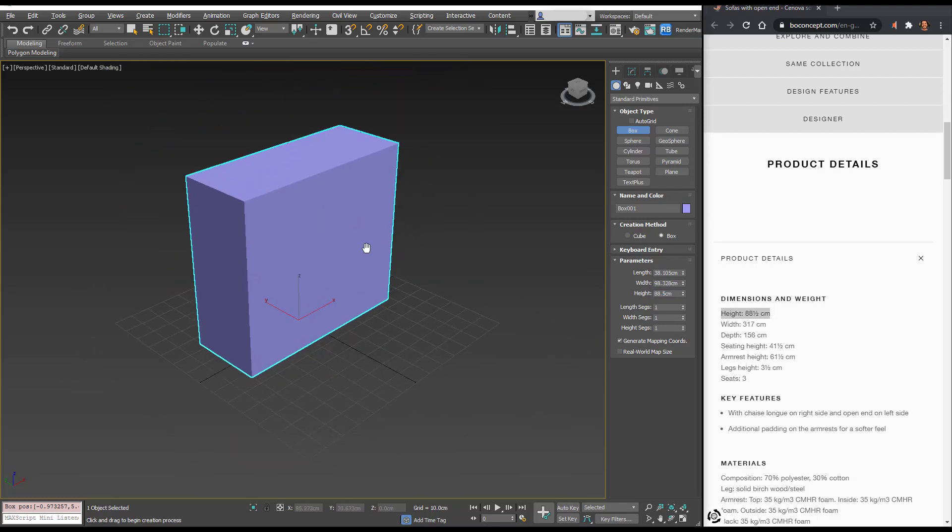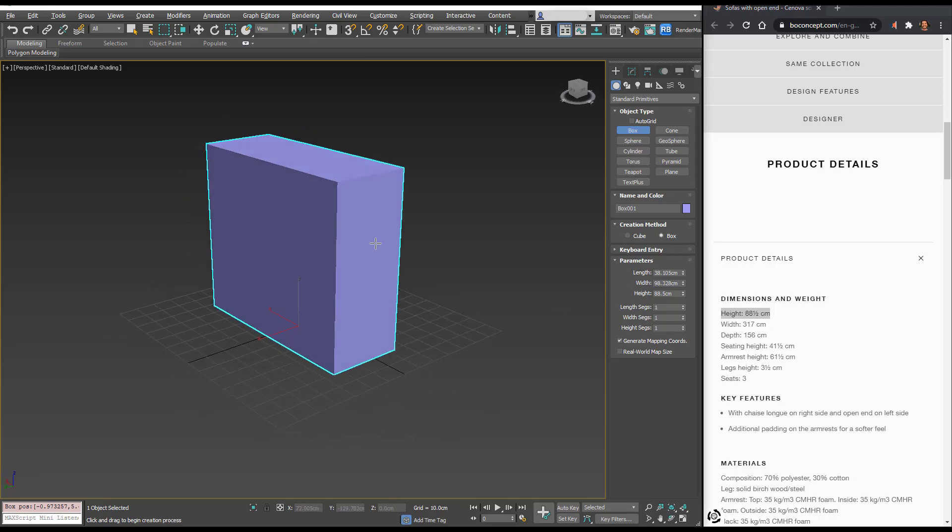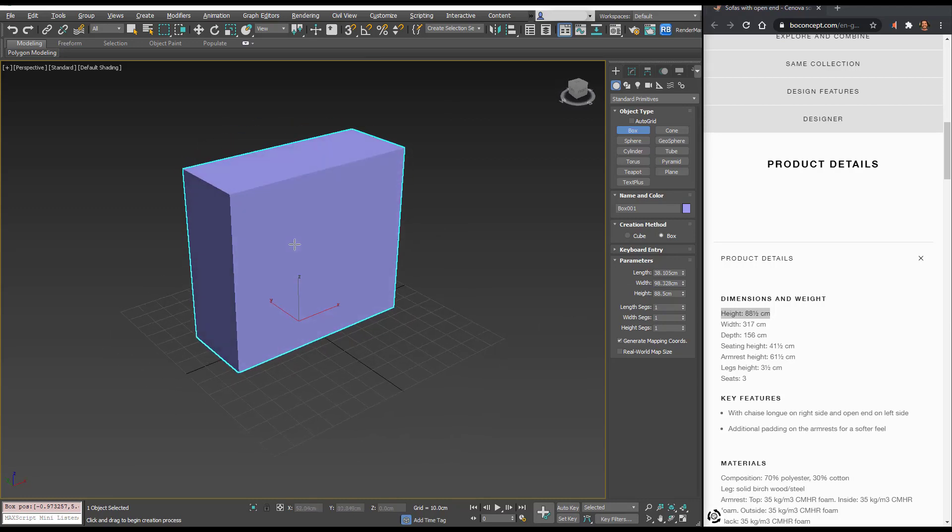This is how high our sofa is in the real world and therefore as well in our viewport.